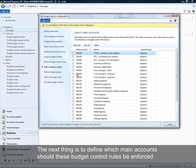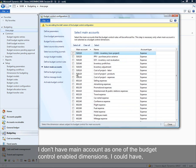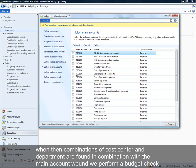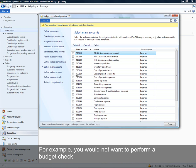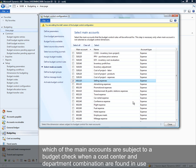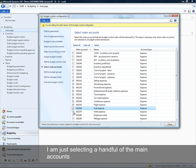The next thing is to define which main accounts these rules should be enforced for. I don't have main account as a budget control enabled dimension, but I will specify which main accounts — when found in combination with the cost center and department — would trigger a budget check. For example, you would not want to perform a budget check when a revenue account is in use. By selecting accounts here, we're determining which accounts are subject to a budget check when that cost center and department combination is found.